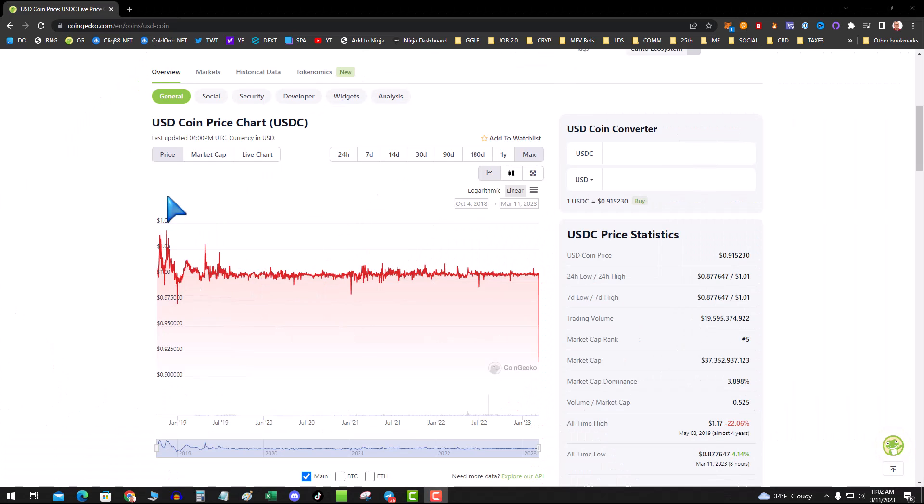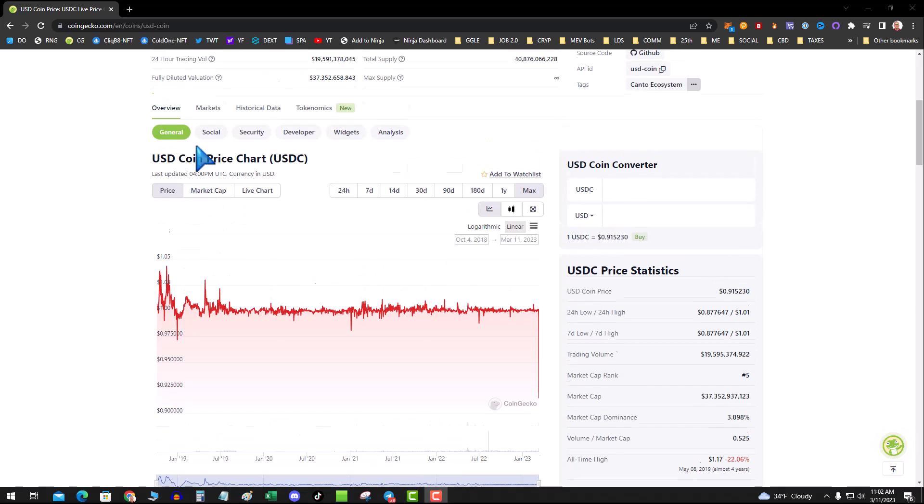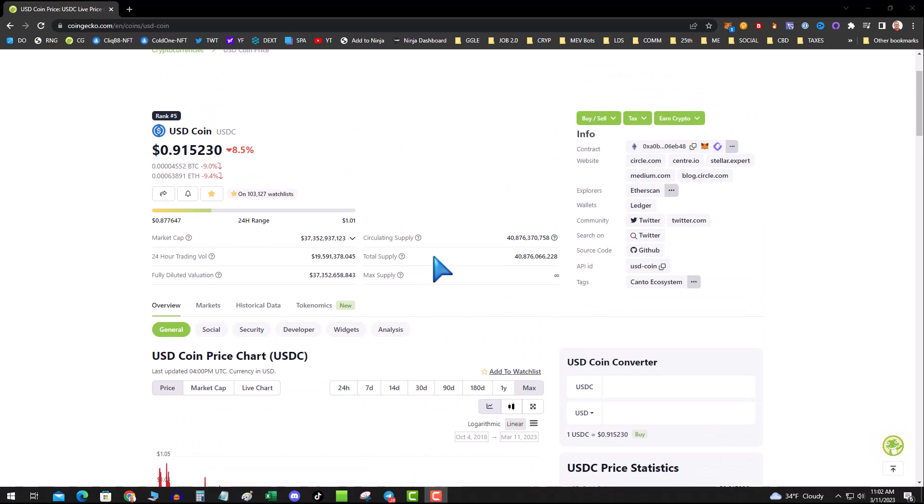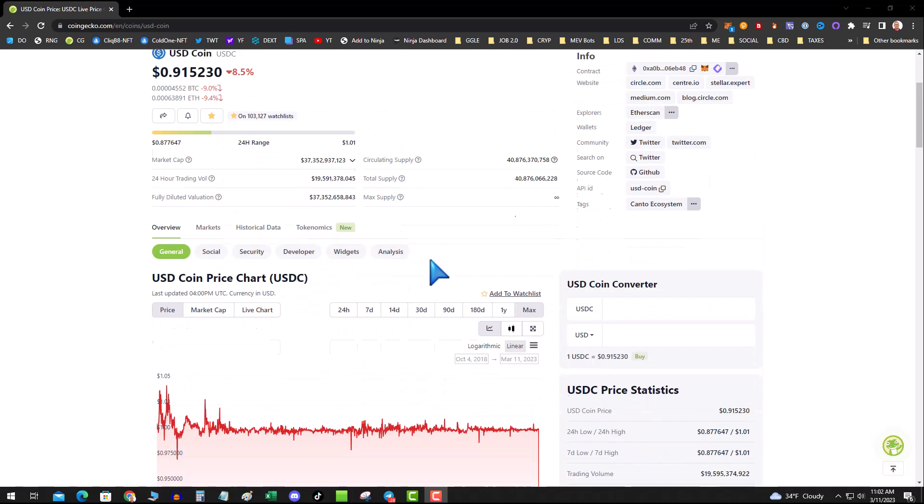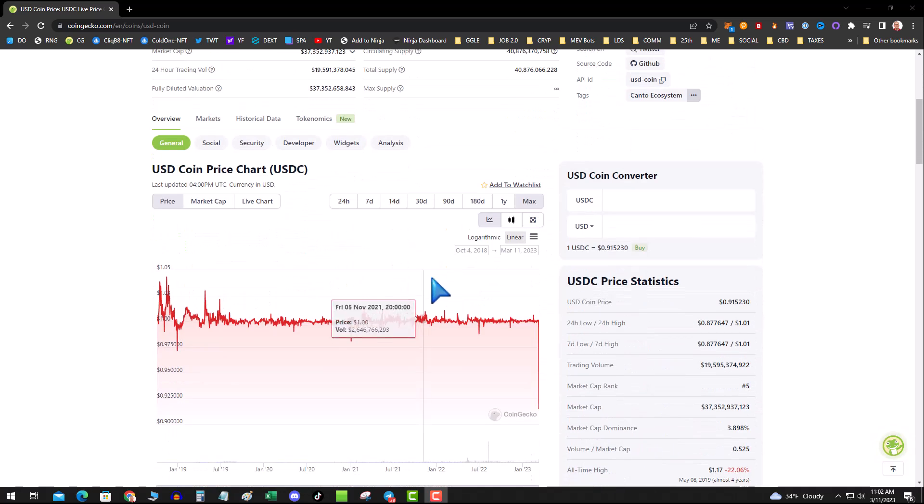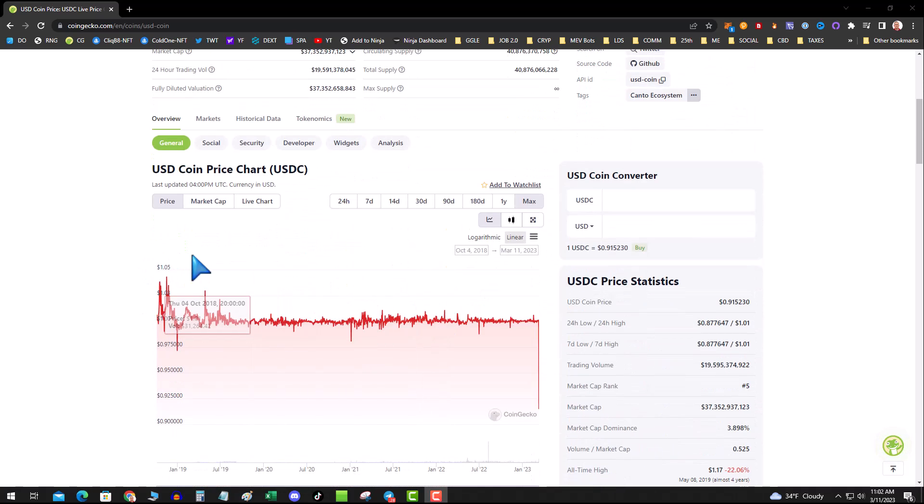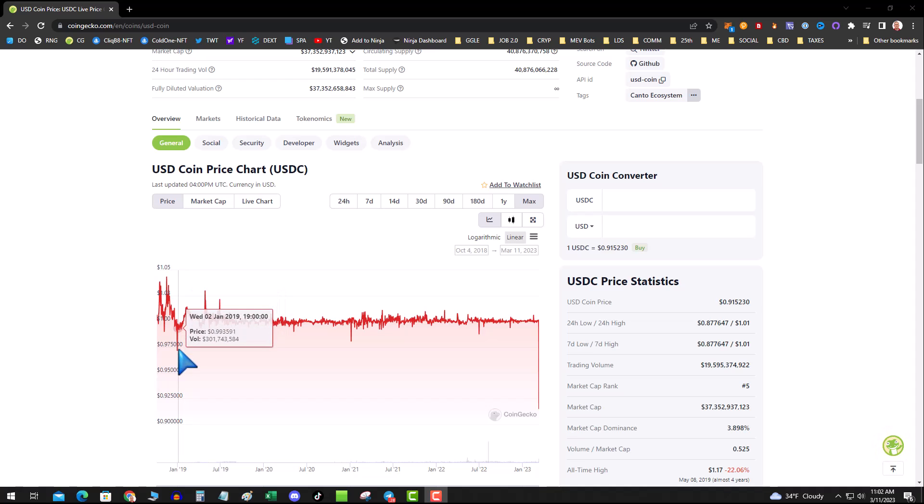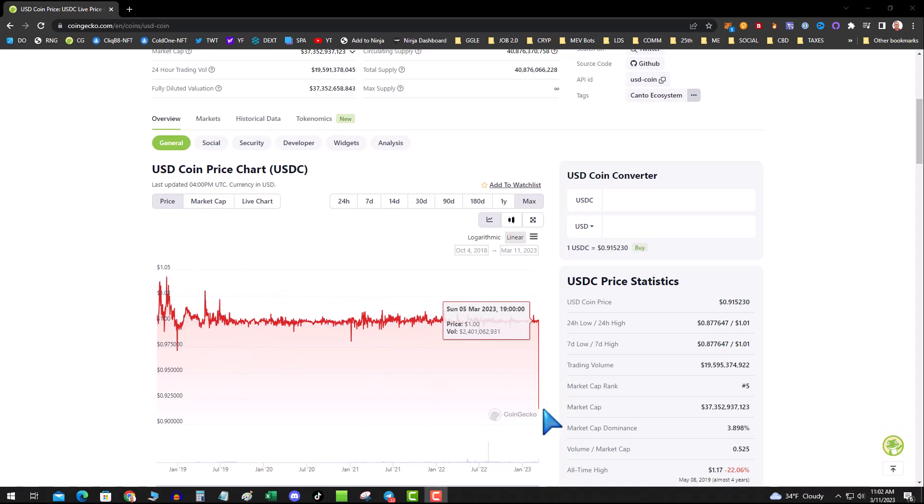Crypto Slo here. I woke up looking at the charts and saw USDC. If you haven't been sleeping under a rock, USDC is depegged, sitting around 91 cents. If you look at the entire history of USDC, it's never gone this low.